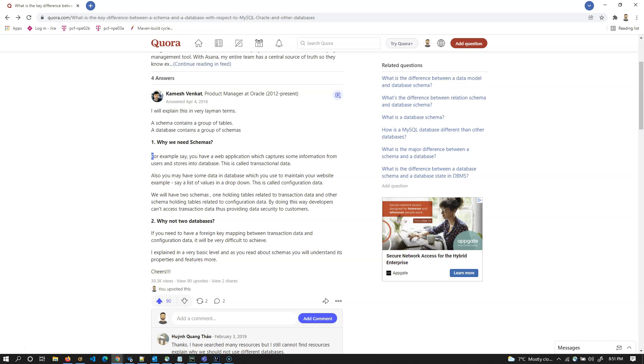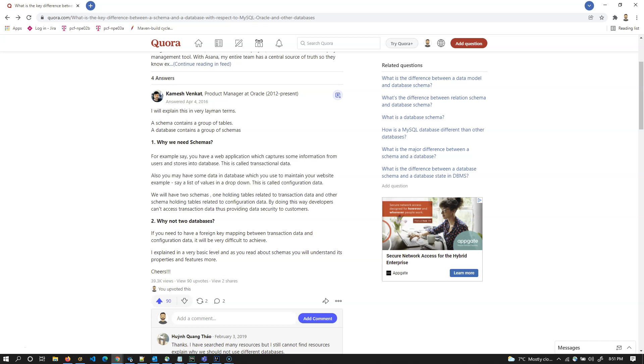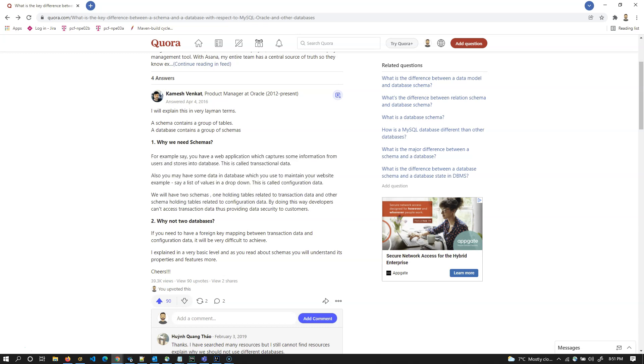He also gave some description on why we need schemas and why not two databases. Basically, schema is a group of tables. We can also call it a schema is group of database objects. A database object can be a view, a sequence, it can be anything.